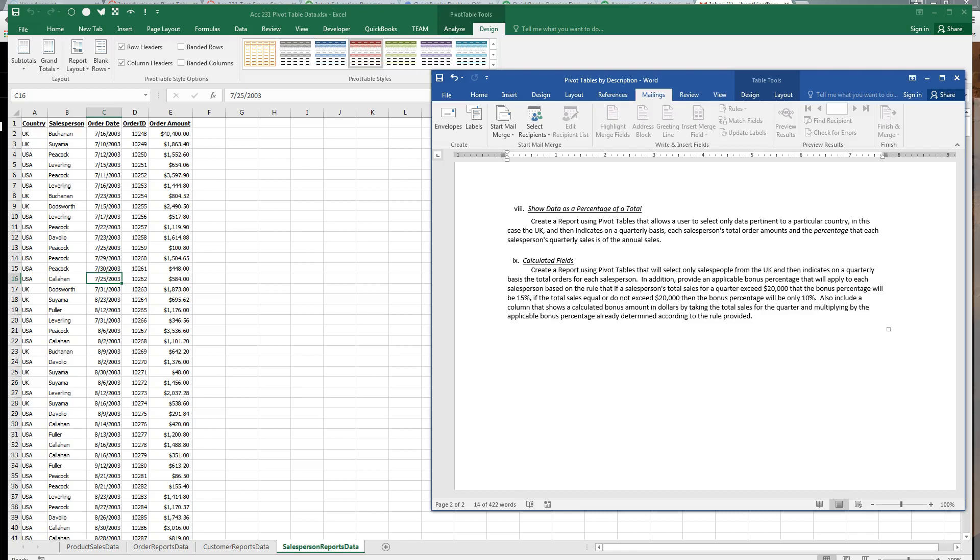Aloha, this is Brian Watkins and this is the ninth pivot table for salesperson reports.